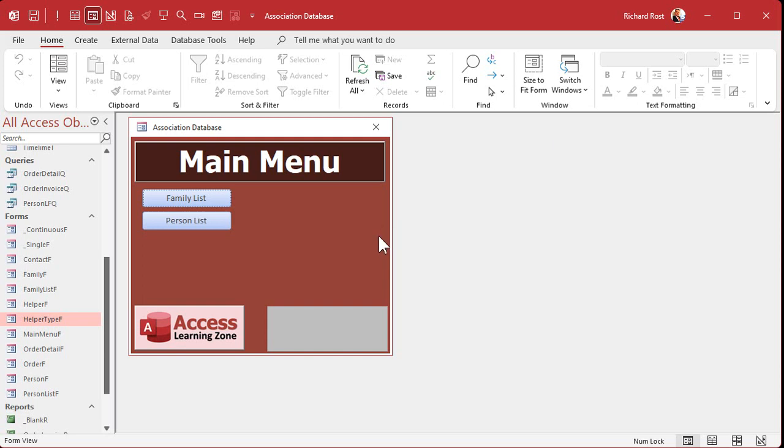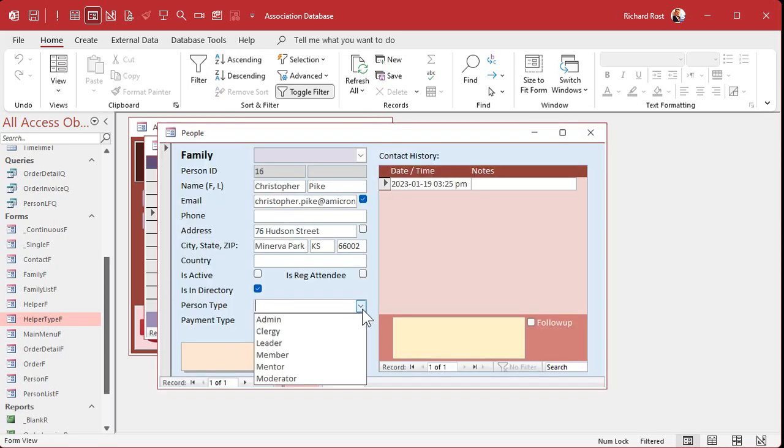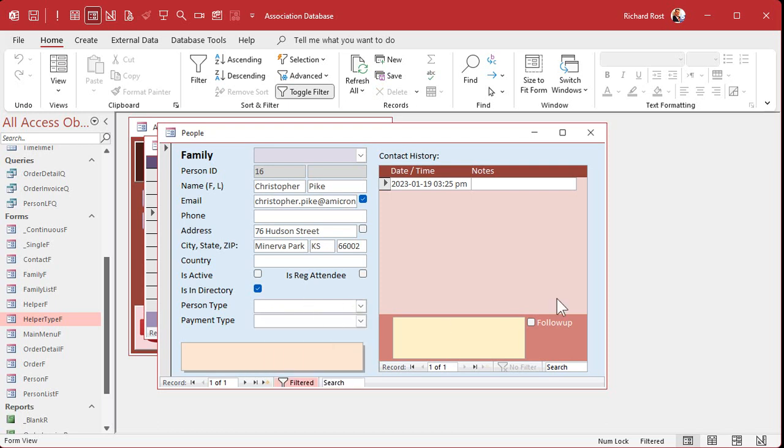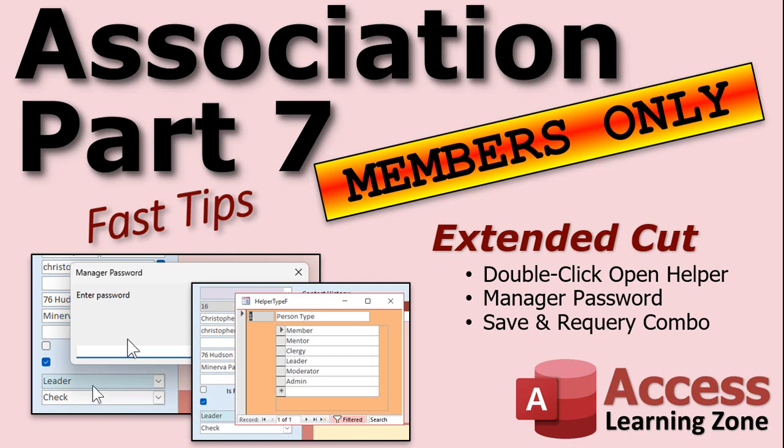Members, I am going to show you how to make it so you can double click here and then it will open up the helper type form. And then you can make a change and then come back here, very similar to what we did with the family stuff. And we'll throw a password in there too. So in the extended cut for the members, we're going to make it so you can double click on the combo box, it will open up the helper type form to that specific helper type ID, let you change or add or delete items, and then when you close this it will bring you back to this combo box and even open it up for you and show you the new item. It will requery that box.